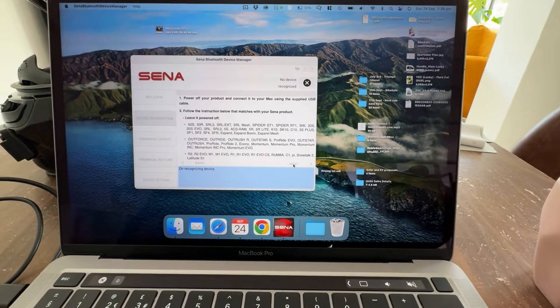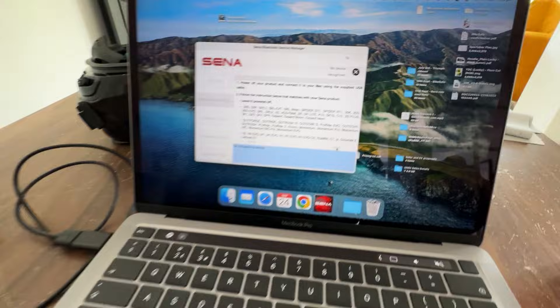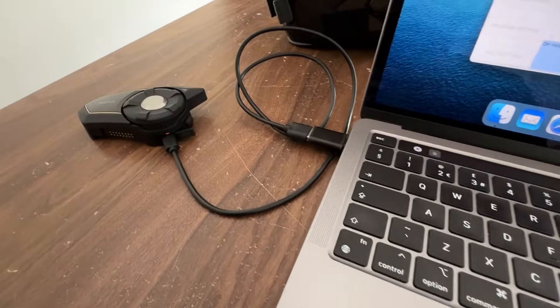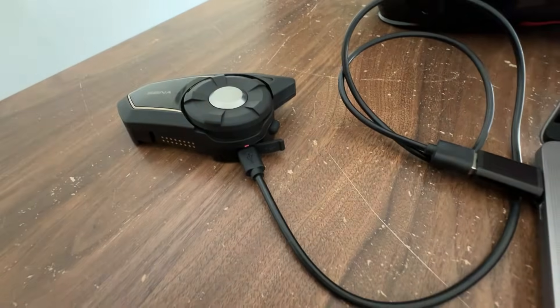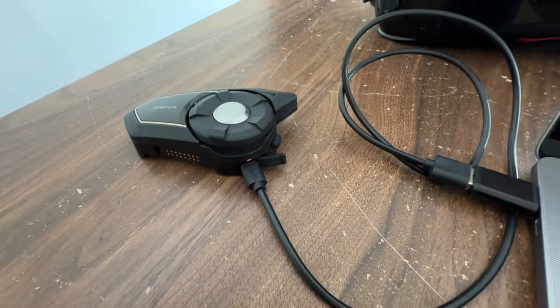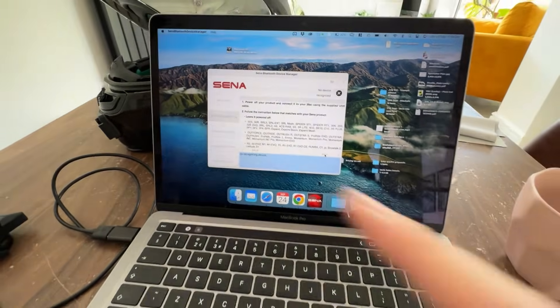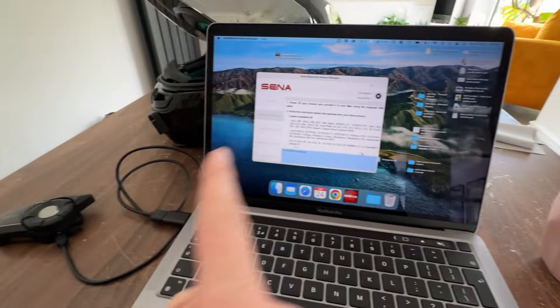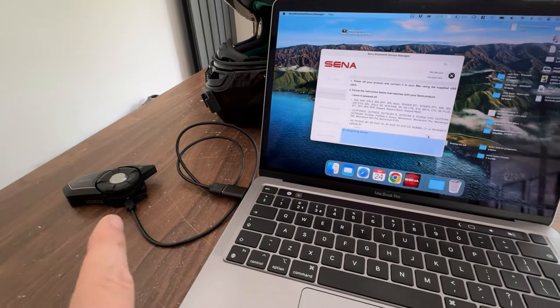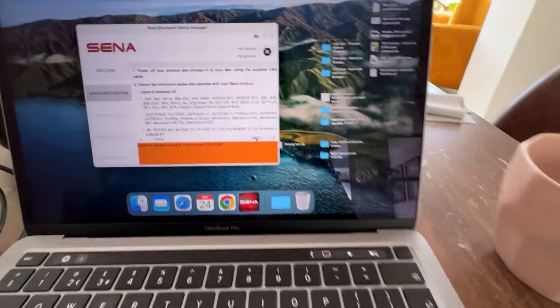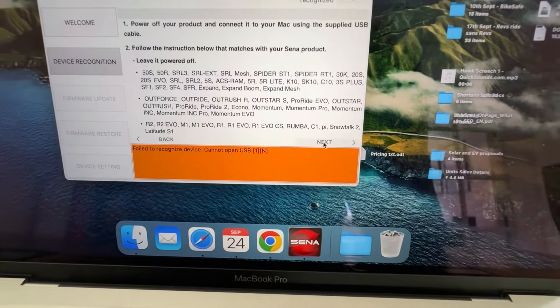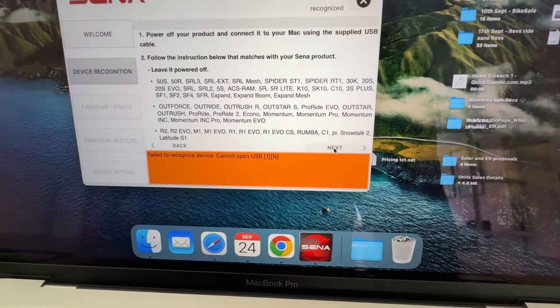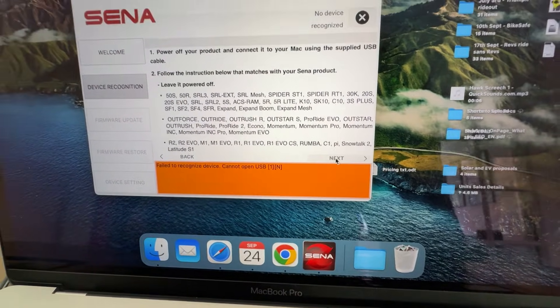Wait and wait and wait and you're looking and you're going well the cable is there, the red light is on, so why is this not recognizing this? And that's the error you're probably getting: failed to recognize device, can't open USB.